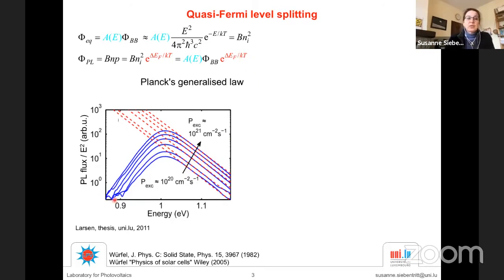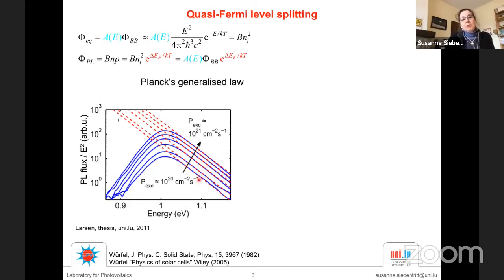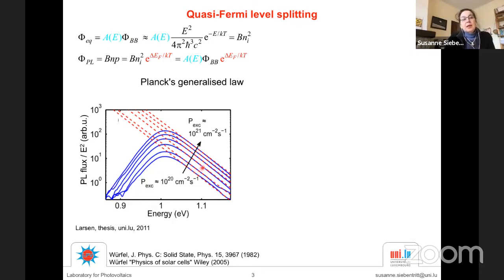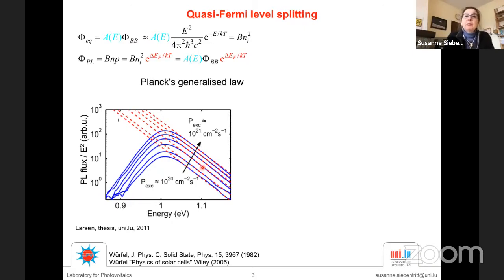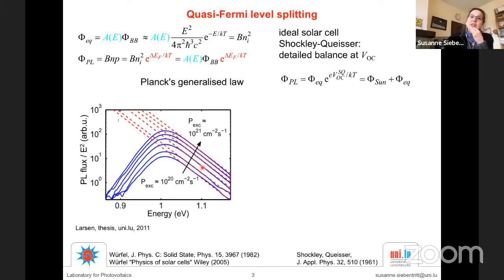One way to determine the quasi-Fermi level splitting is to measure the spectrum and fit to the high-energy slope, which should have slope 1/kT. If it does, you're fine. If not, you have to think about it — this could be because your film is too thin, or because you have a gradient in the quasi-Fermi level splitting. There is a safer way to determine the quasi-Fermi level splitting, which leads us back to the ideal Shockley-Queisser solar cell at open circuit.